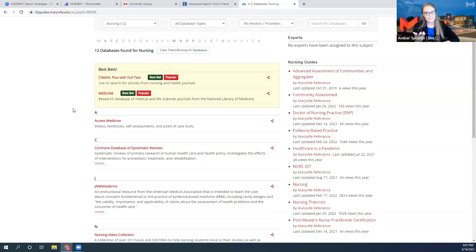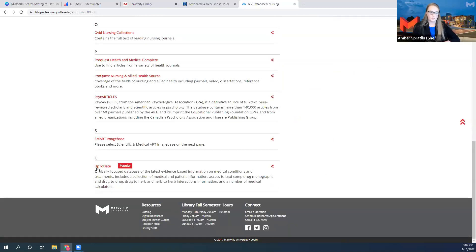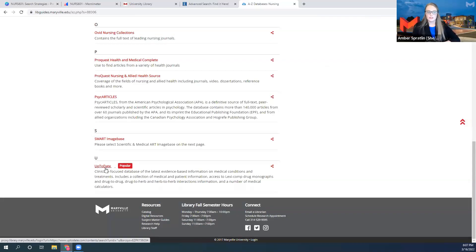Here's the trick — not all of these contain information you're going to need for this course. Some contain different kinds of information. For example, at the very end of this list is an excellent resource called UpToDate — you may be used to using it in your practice. This is not the kind of resource you need for this course — it doesn't contain academic journal articles at all. Instead it's clinical practice information, which is extremely useful, but it's not for Nursing 601.